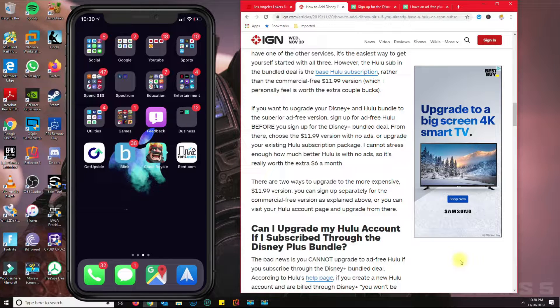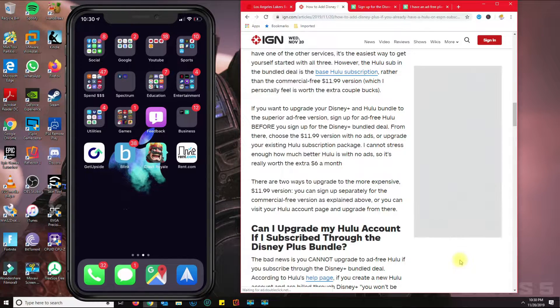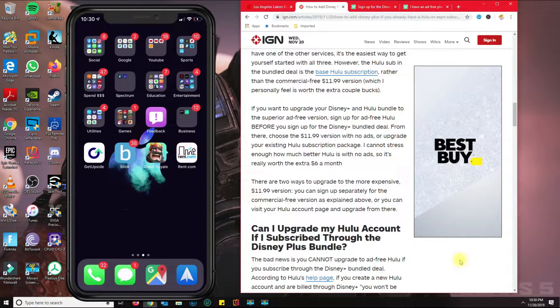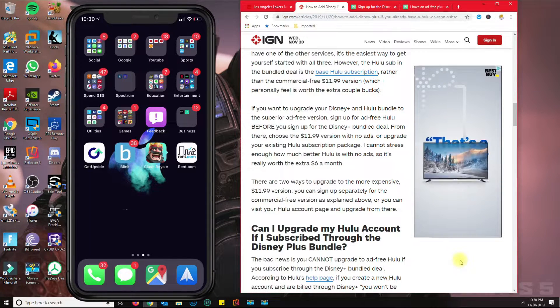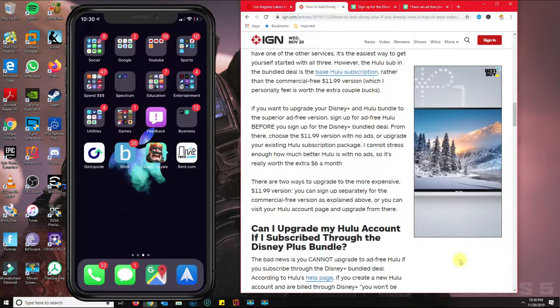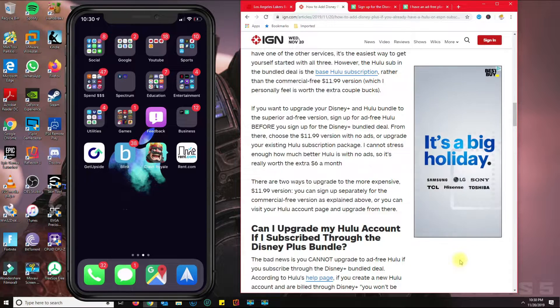So basically, if you signed up for ESPN Plus and the Hulu no-ad plan and then you add the Disney Plus bundle, then you get that credit.